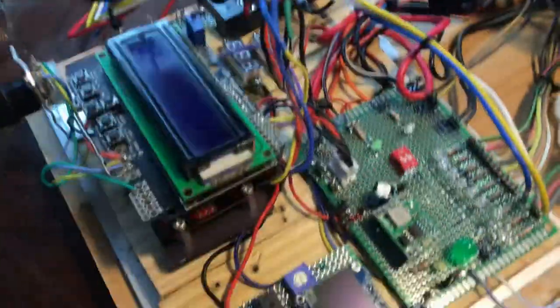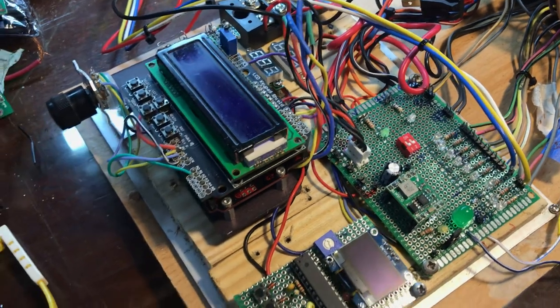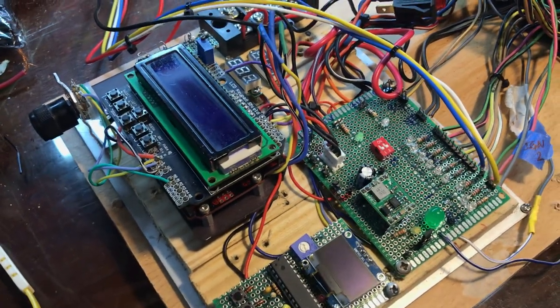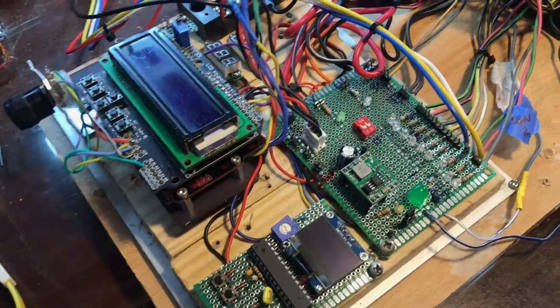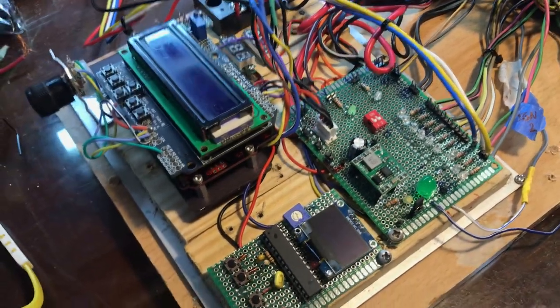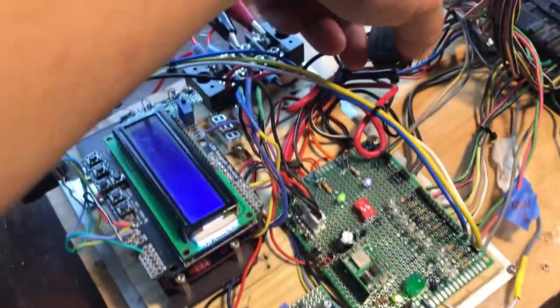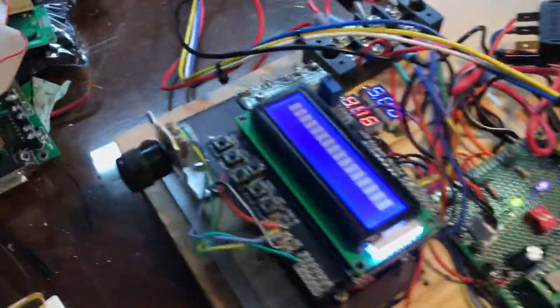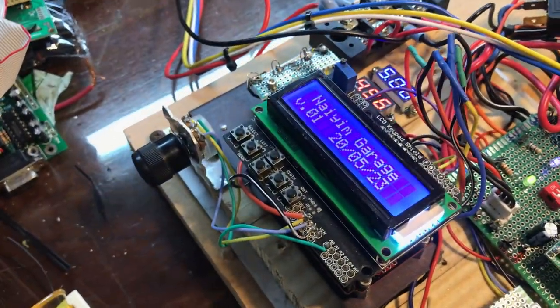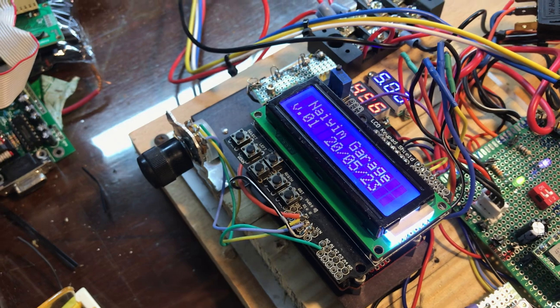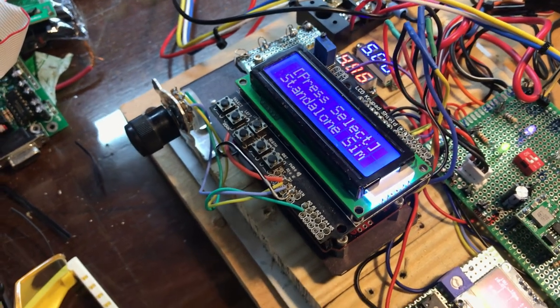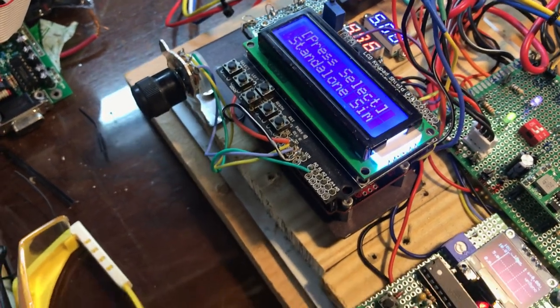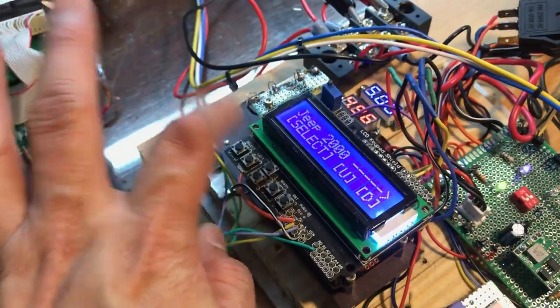I have my Jeep simulator, engine simulator. Let me turn it on. Basically, we generate the CPS and CMP start signals.